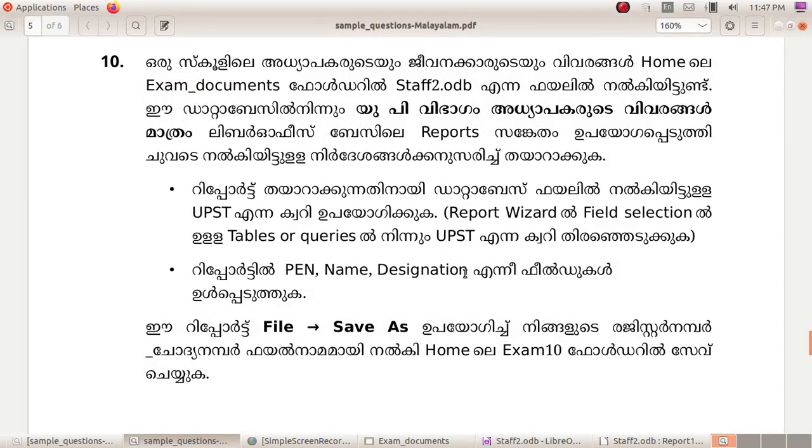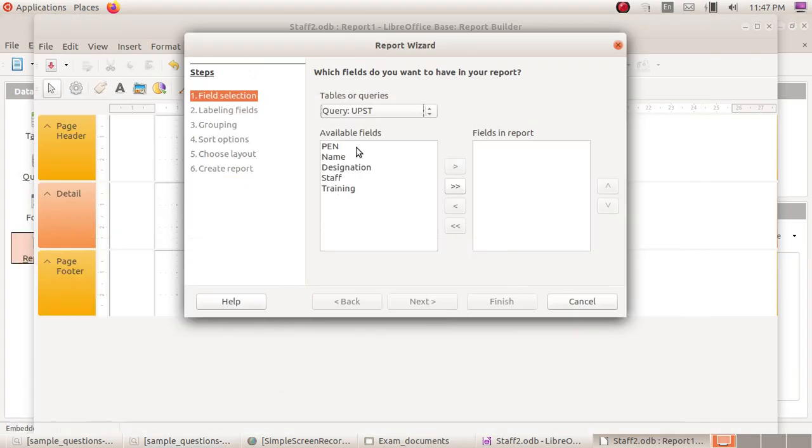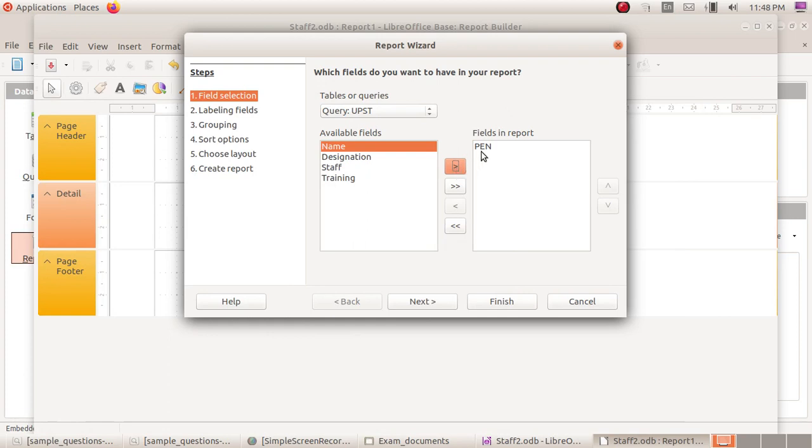Pen, name, designation. Pen from available fields. Pen select, right arrow click. Fields in report. Name, designation. This report will be field.